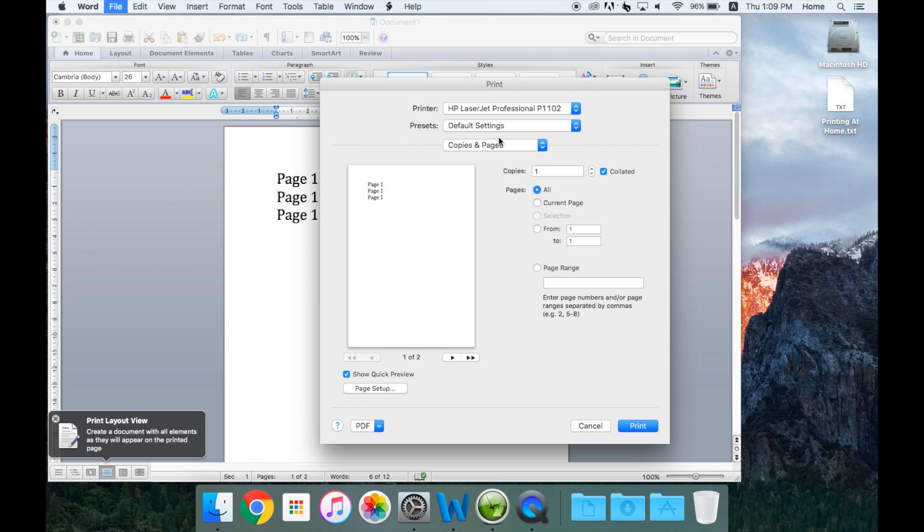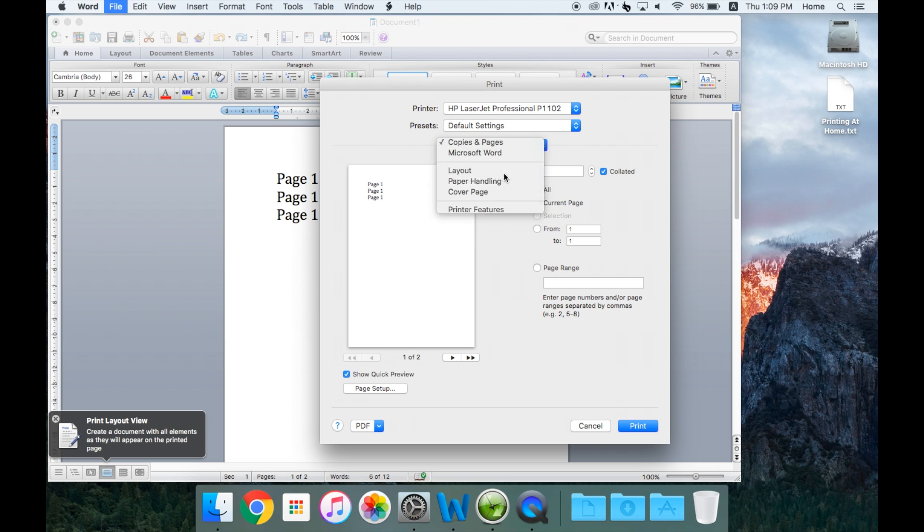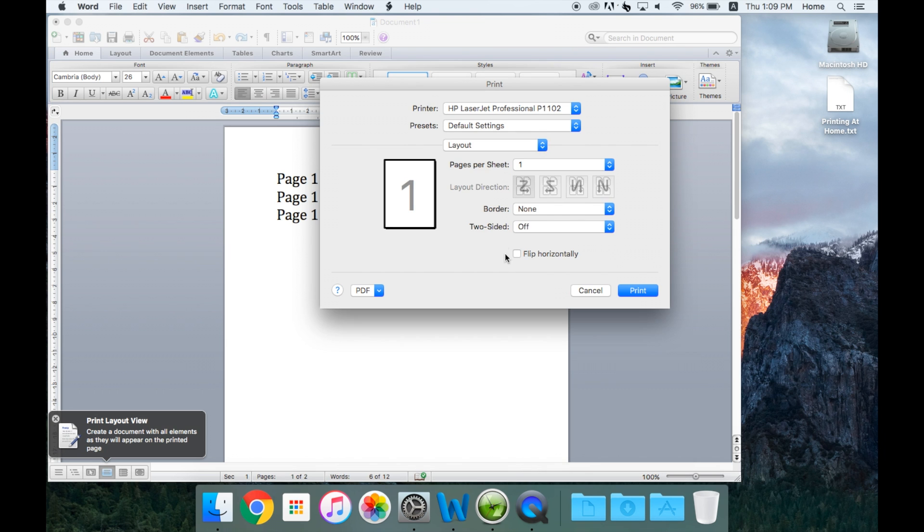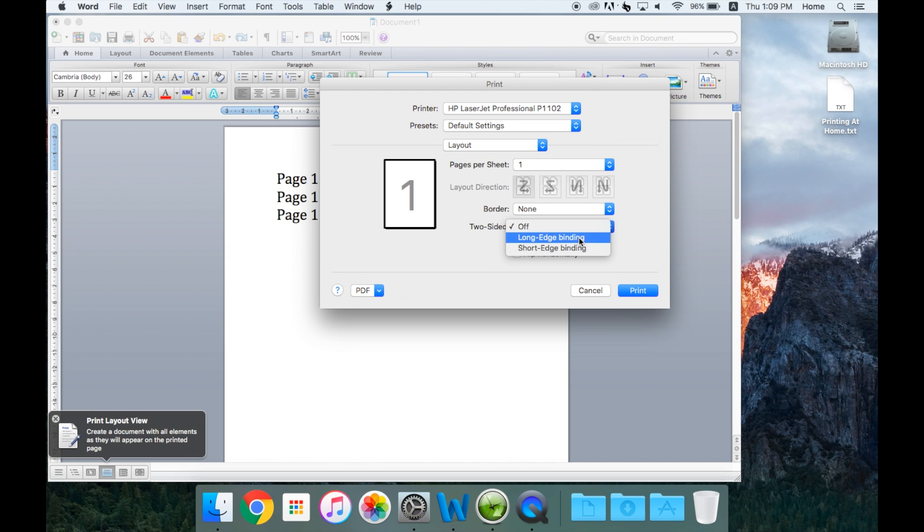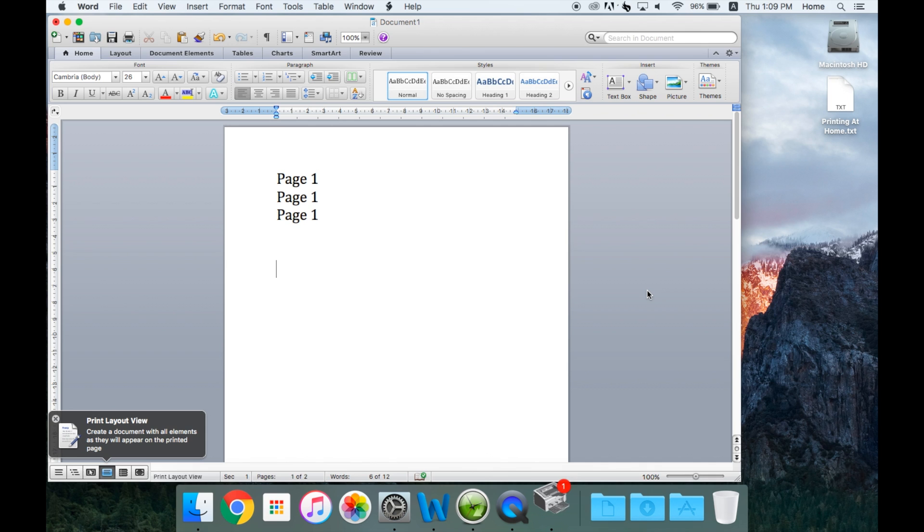You would then go to Layout, where you're going to choose Two-Sided. You're going to get rid of that annoying window that popped up. Look for Two-Sided, turn it on with the options you choose. Choose Print, and away we go.